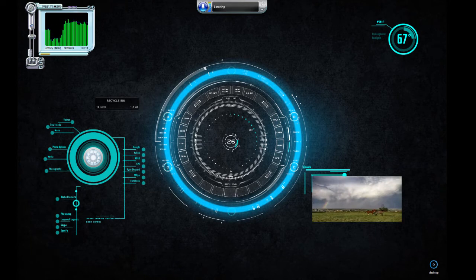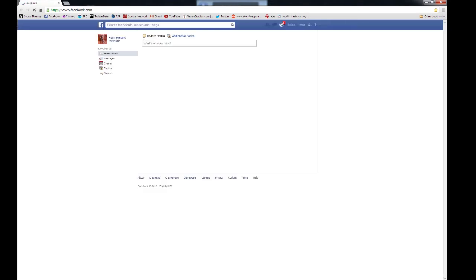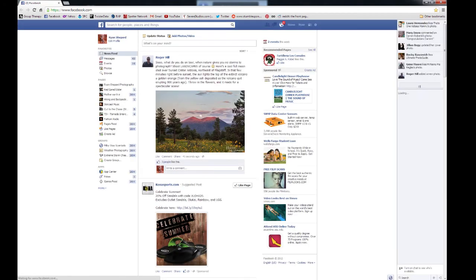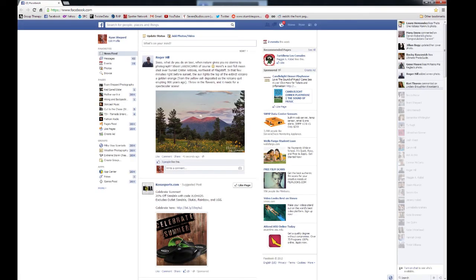Jarvis, open Facebook. Okay, I will open Facebook. You have two new notifications. Close that.